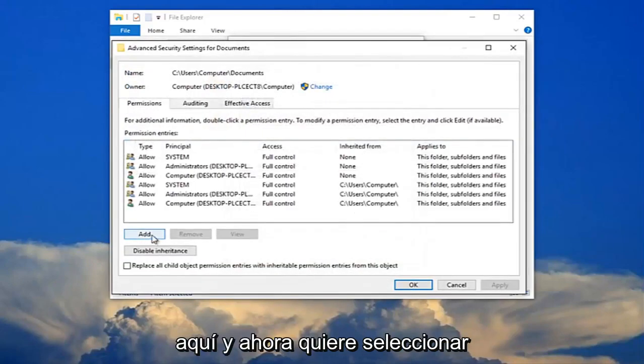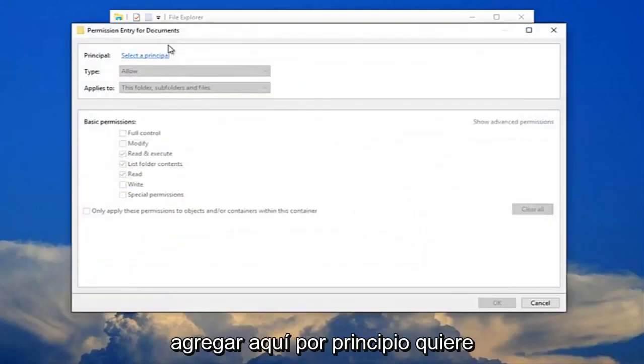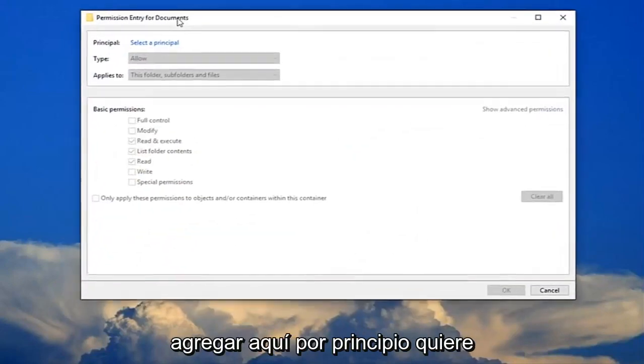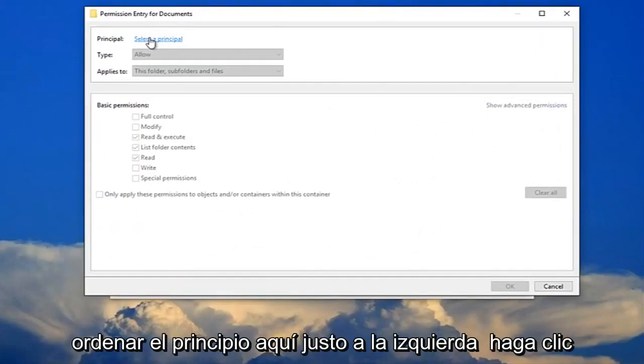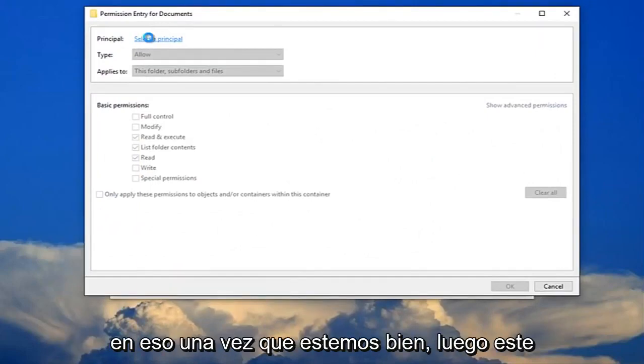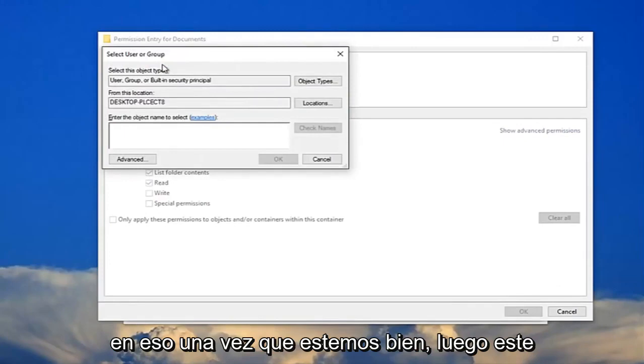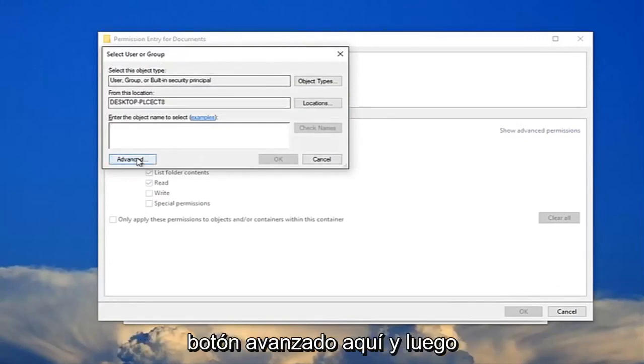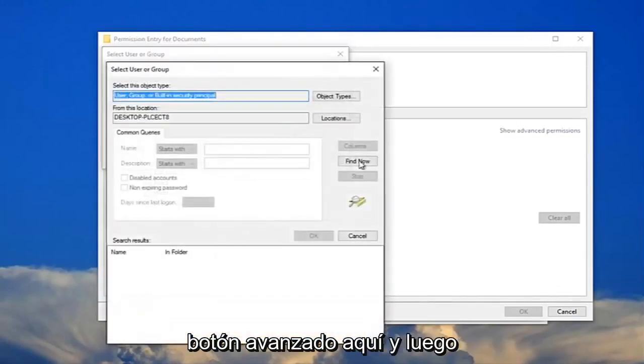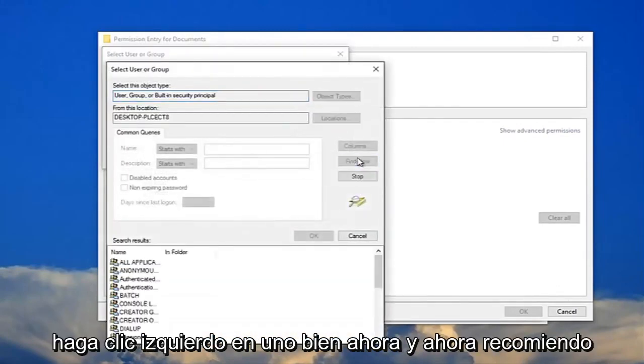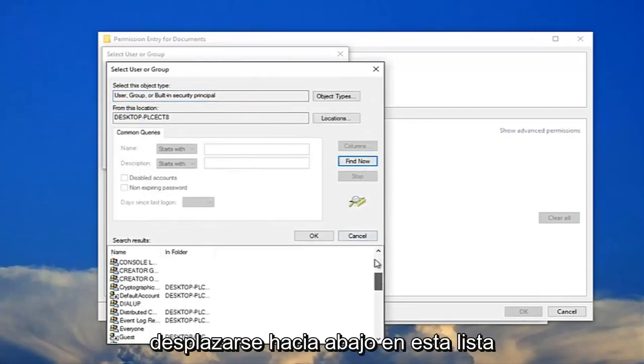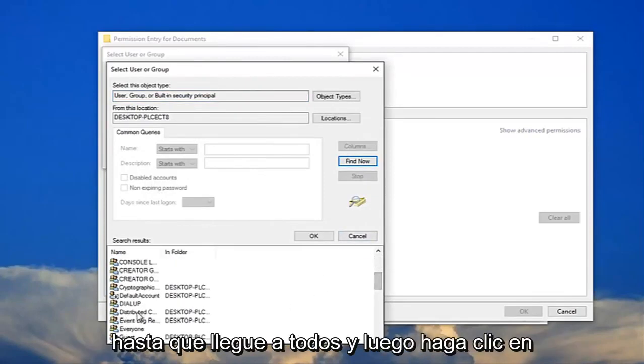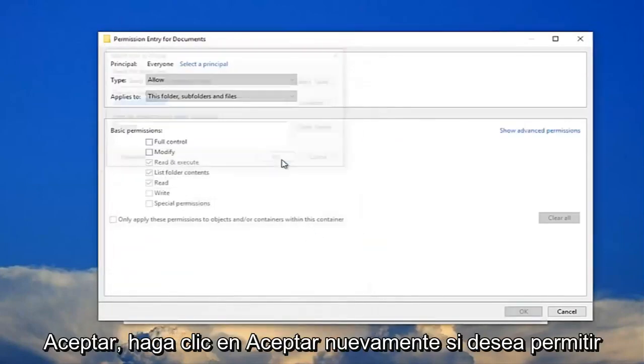Now select add right here. For principle, you want to select the principle here, just left click on that one time. Click on this advanced button, then left click on find now. I recommend scrolling down on this list until you get to everyone, and then click OK. Click OK again.